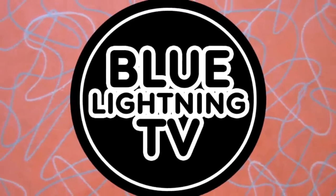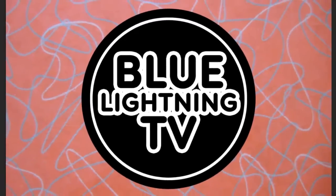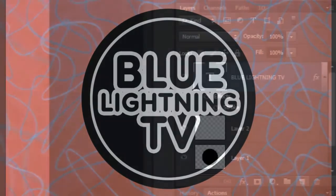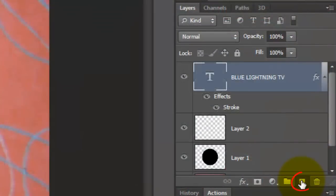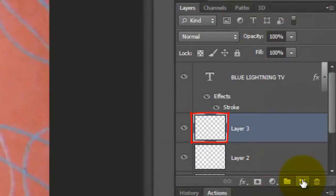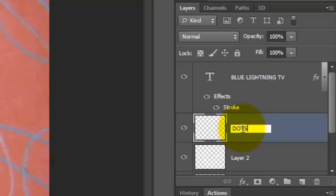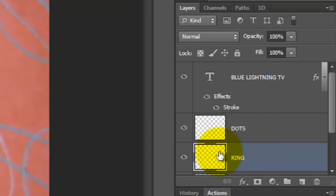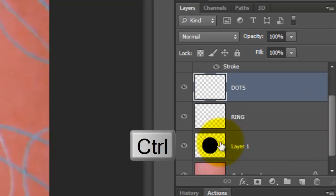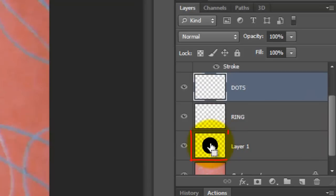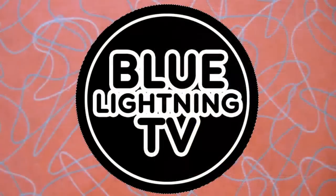We're ready to make dots that encircle the ring. Make a new layer below the text. We'll name this layer Dots and the layer below it, Ring.